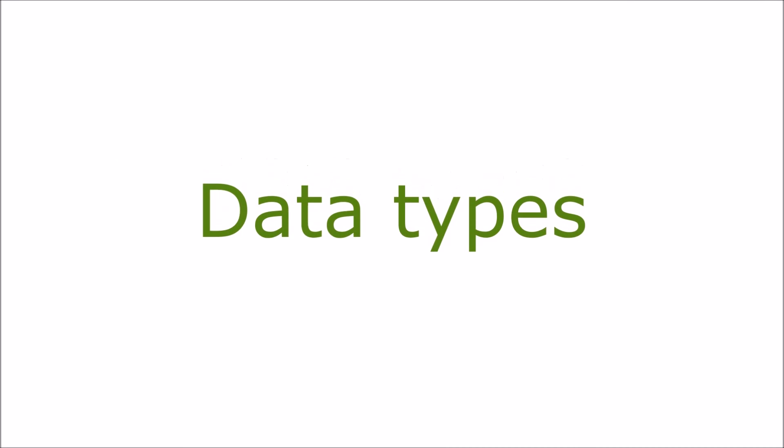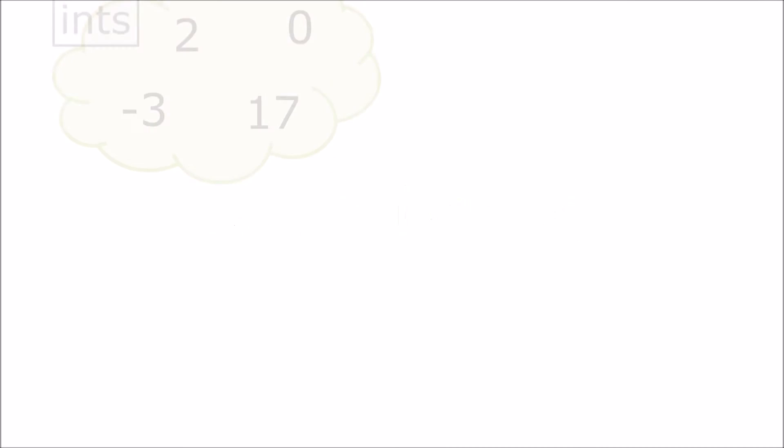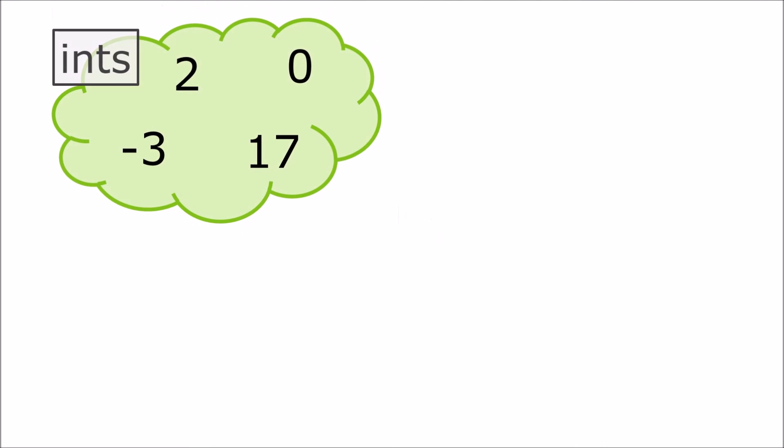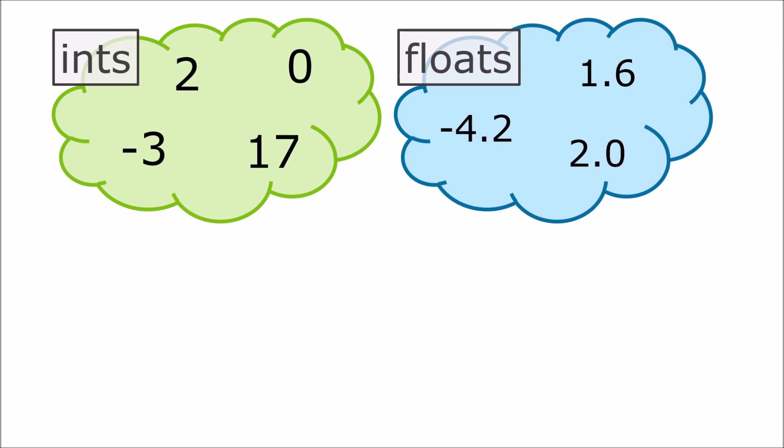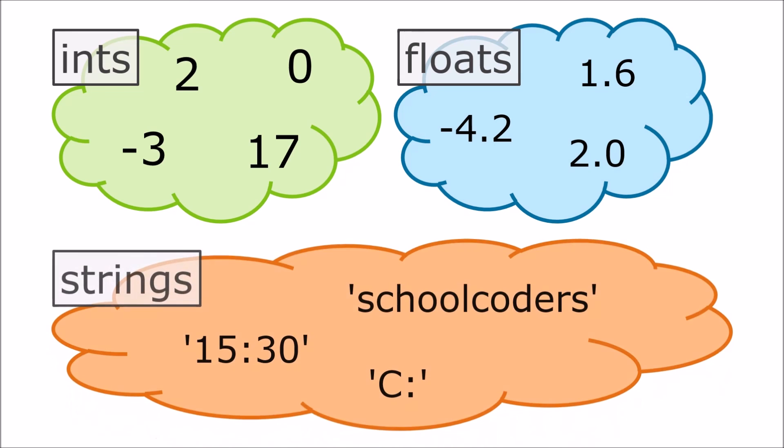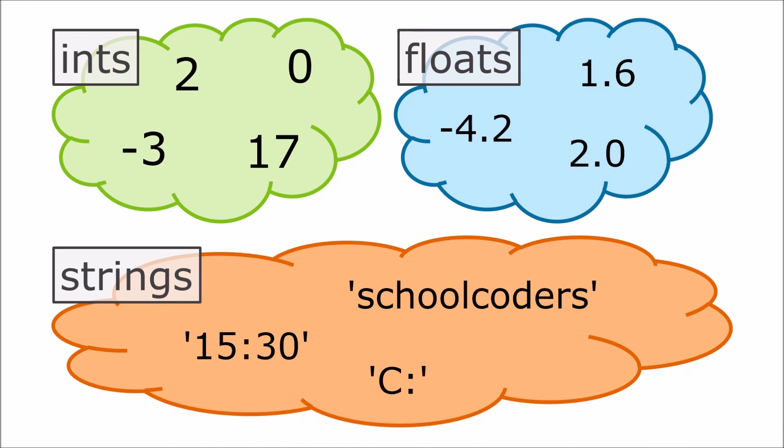So we have seen three different types of data. Ints are whole numbers with no decimal point. Numbers with a decimal point are called floats which is short for floating point numbers. Any number with a decimal point is a float, even if it's a whole number like 2.0. Strings contain text data.